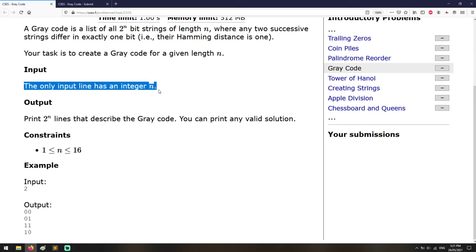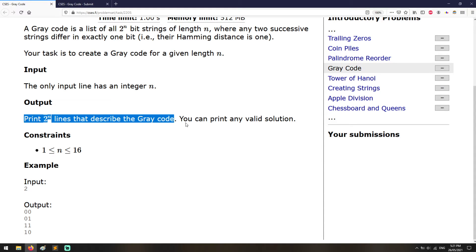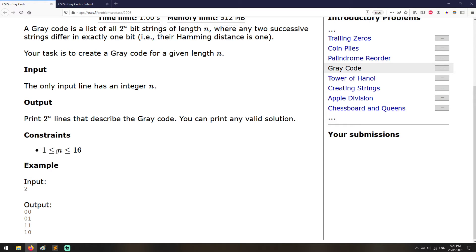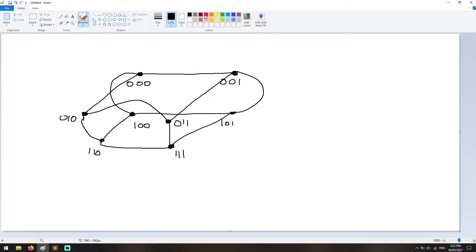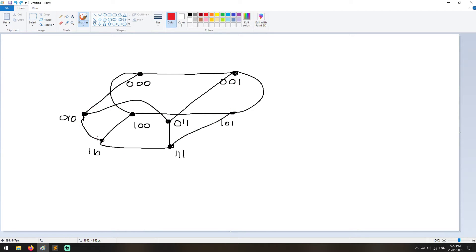You get n as the input and you have to print the list. You can print any valid solution. The constraints are that n is greater or equal to 1 and smaller or equal to 16, which is very small — and we are going to see why. One approach is to make a topology of this. You can notice that you can split all the strings by the bits that they differ, and when you follow a path on this topology, you will eventually get your Gray code, because each edge represents that we have only one bit difference.